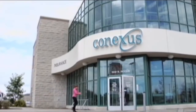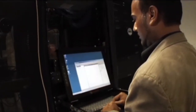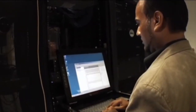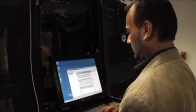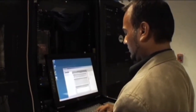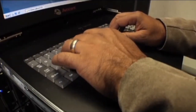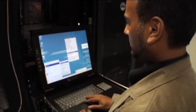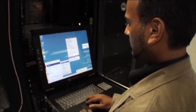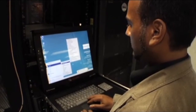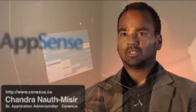Our biggest issues prior to Absence were our login times. It ranged anywhere from 7 minutes to 15 minutes, which is horrible. With login times that lengthy, we had issues with our users becoming frustrated, shutting off their systems, restarting their systems, causing our profiles to become corrupted.